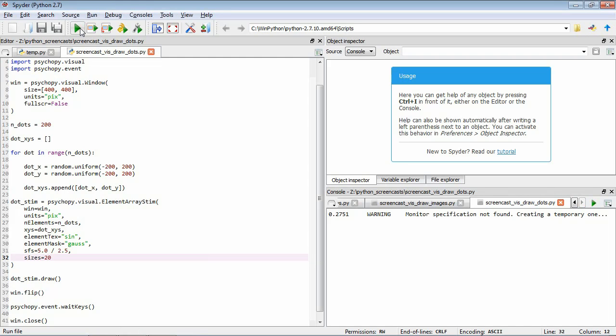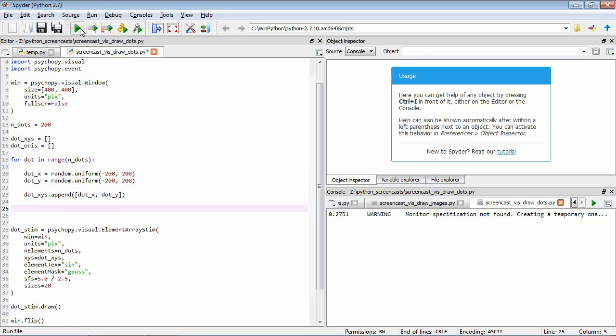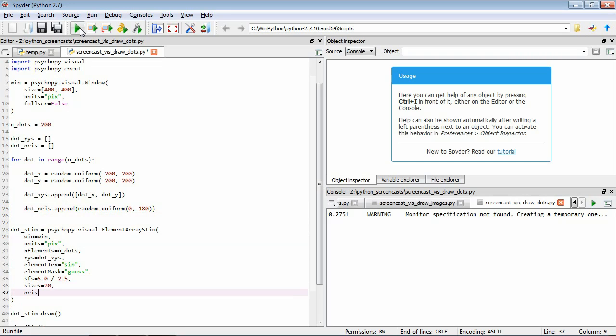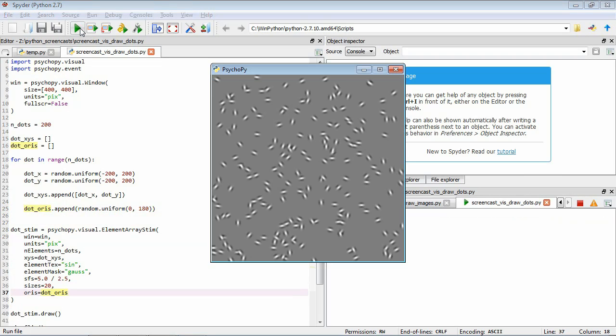So now what we can do is maybe show these gratings so that each of them has a random orientation. In our loop where we're setting the positions of each individual element, let's add an empty list called dot_oris to hold our random dot orientations. Inside this loop we're going to append an item to our dot_oris, a random number generated between 0 and 180 degrees. So now we're building up a random orientation for each of our dots. Now we need to add an argument oris and set it to dot_oris. So now if we save that and run it, you can see that we've generated something very similar to the previous one, but now each of the individual elements has a random orientation.